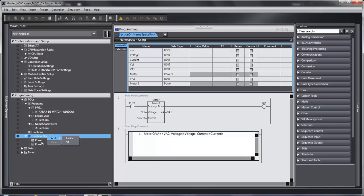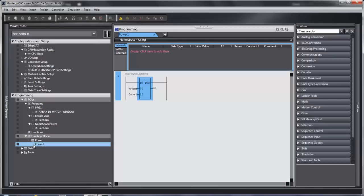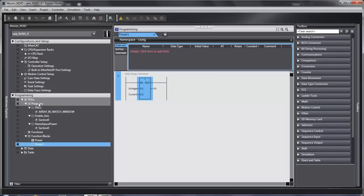I've written one of each type here. This one is structured text and this one is in ladder. Either one can be used in the ladder or structured text program.